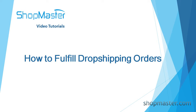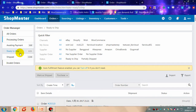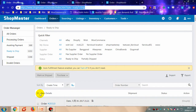Hello everyone, today we are talking about how to fulfill dropshipping orders with ShopMaster. ShopMaster will sync orders from your store to ShopMaster every 20 minutes, and all the orders will appear in 'Ready to Ship'. When you get orders, you should go to the supplier website to purchase the product and then mark the order as shipped. After that, ShopMaster will sync the tracking information to your store. This is the whole procedure of order management.